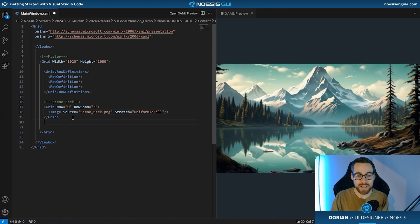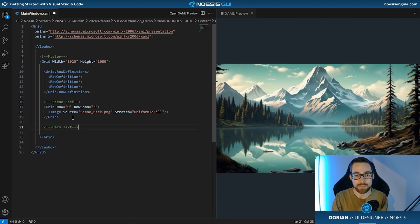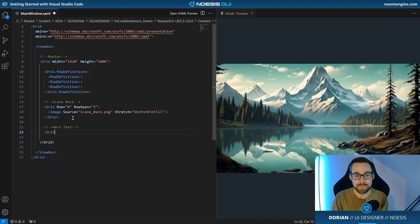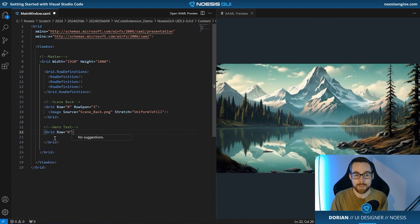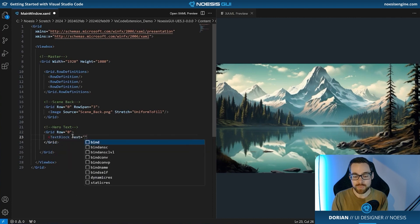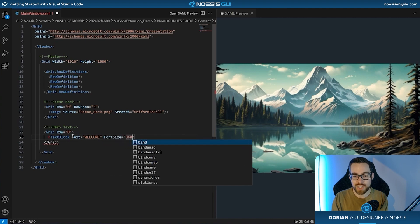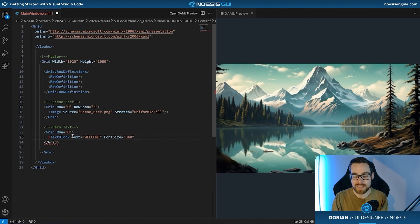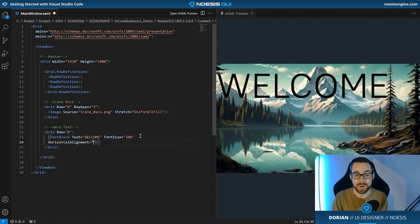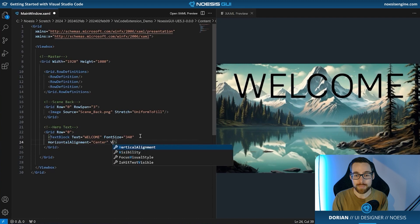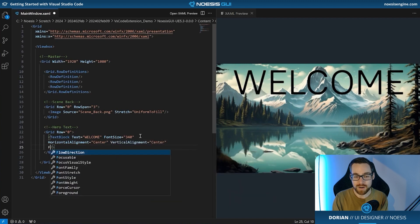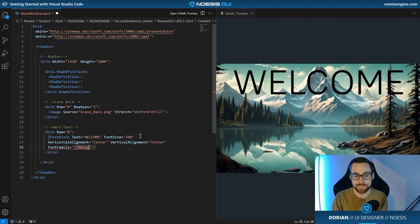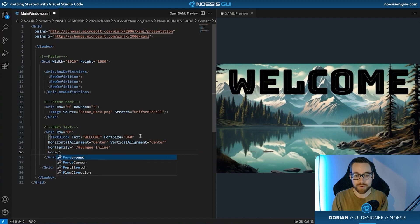The next element that we're going to add is we're going to add what we're going to call our hero text. And what this is going to be is going to be a piece of text that spans across this background. So let's go ahead and place it within a grid. First of all, we're going to set the row to be row zero because we want to be in the top third of the screen. Next, let's go ahead and set a text block and this text is going to read welcome in all caps and we'll also give it a very generous font size of 340 before closing that and seeing it appear on the right side of the screen in the XAML preview. And this is going to make our life way, way easier as we go ahead and polish the presentation of this. So we're going to go ahead and set a horizontal alignment to center, a vertical alignment to center. And now let's go ahead and work on some of the typography.